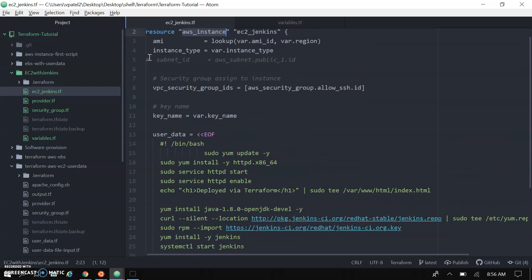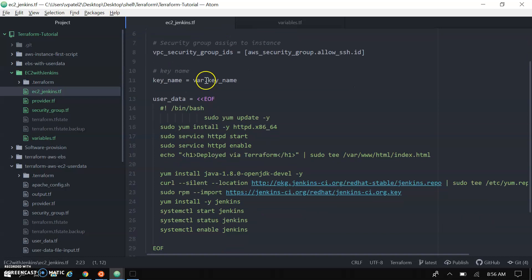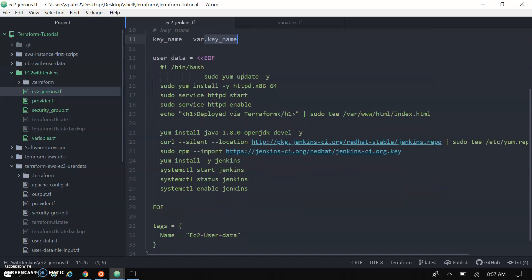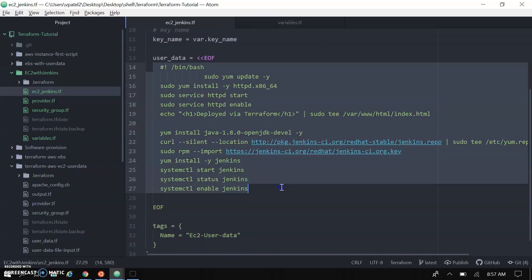Taking all the default variables - AMI, instance type is t2.micro, security groups having port 8080 enabled for Jenkins and port 22 for SSH. Passing the key for connecting via SSH access and just passing the user data.